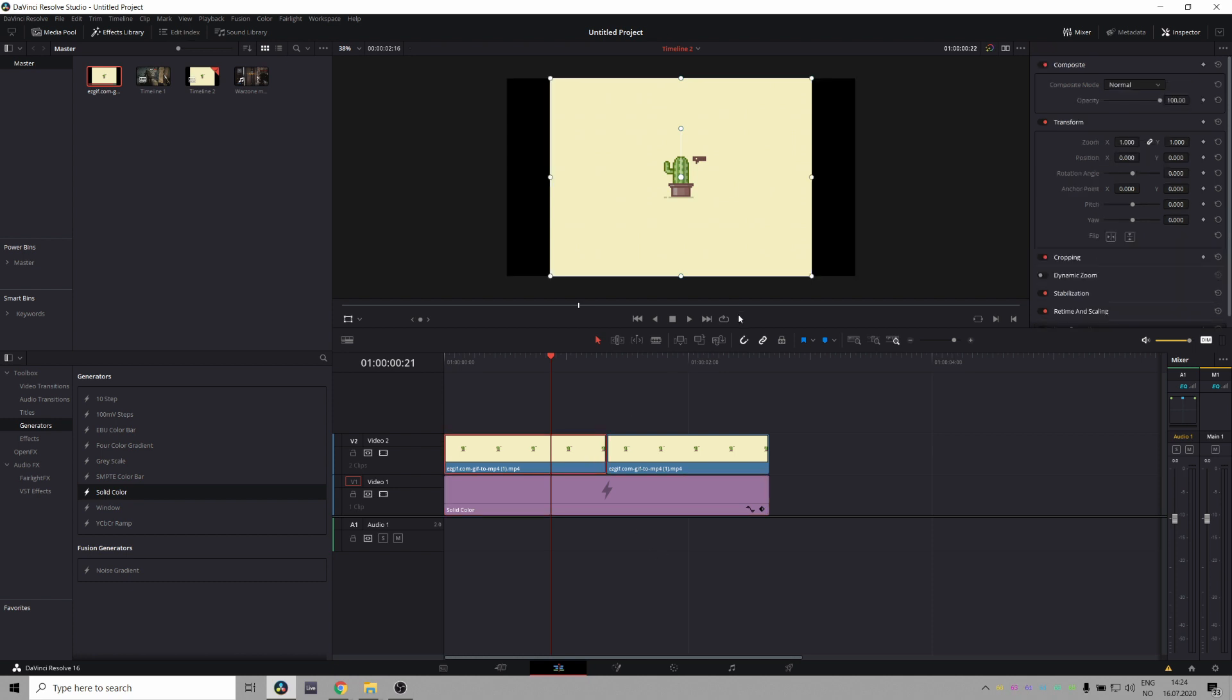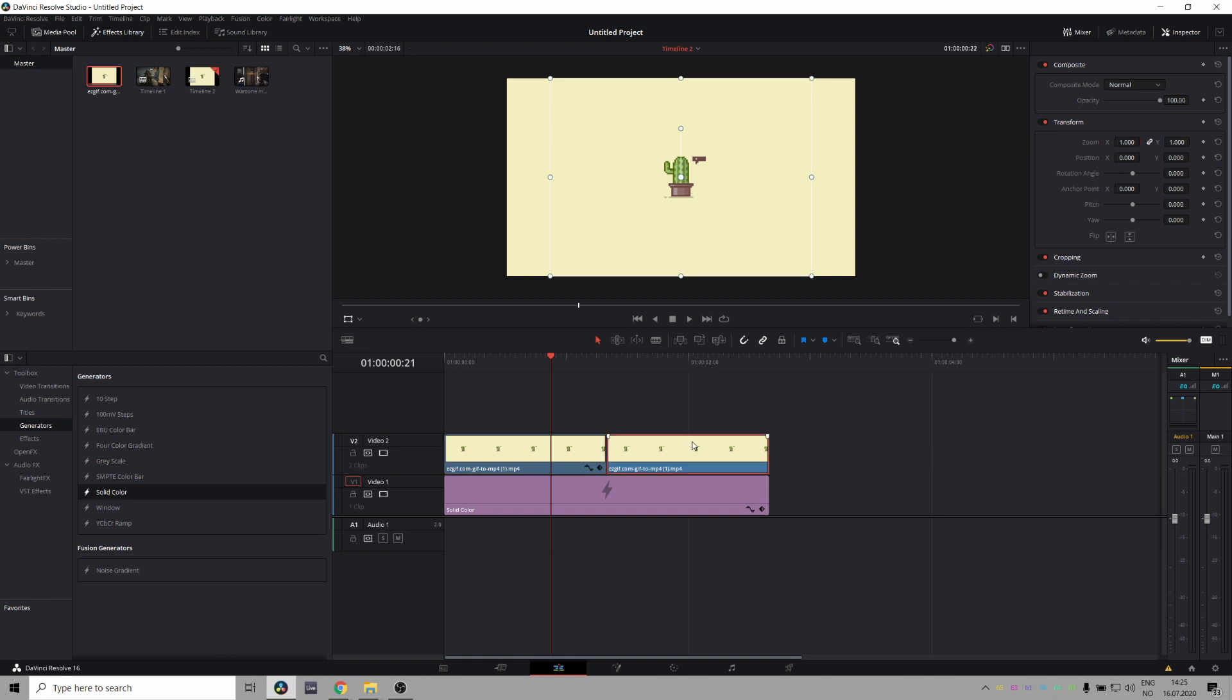And for some reason, DaVinci Resolve has this weird issue that it adds these black bars if the zoom is set to 1. So instead we'll set the zoom to 0.99 and we'll do the same for the other clips, 0.99. So now it's all nice and good right here.